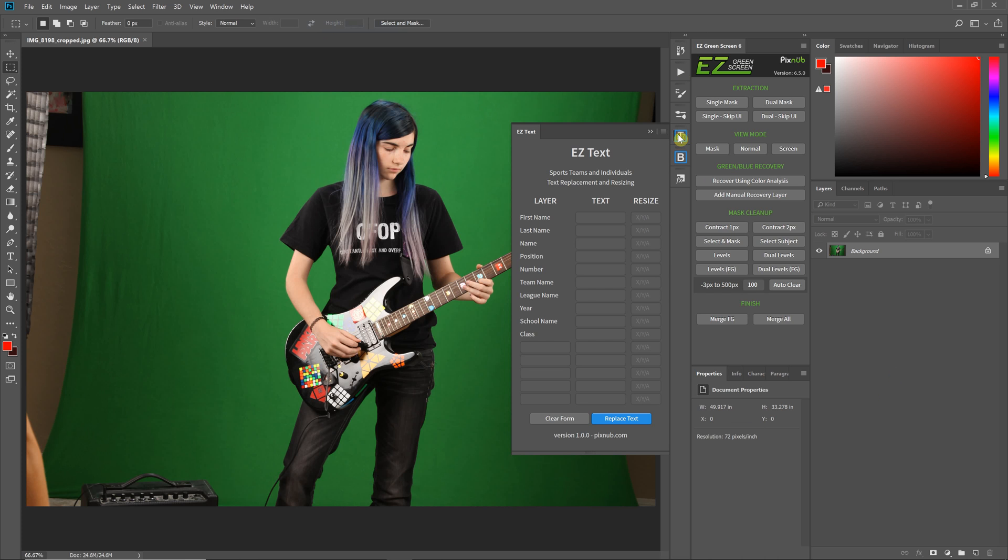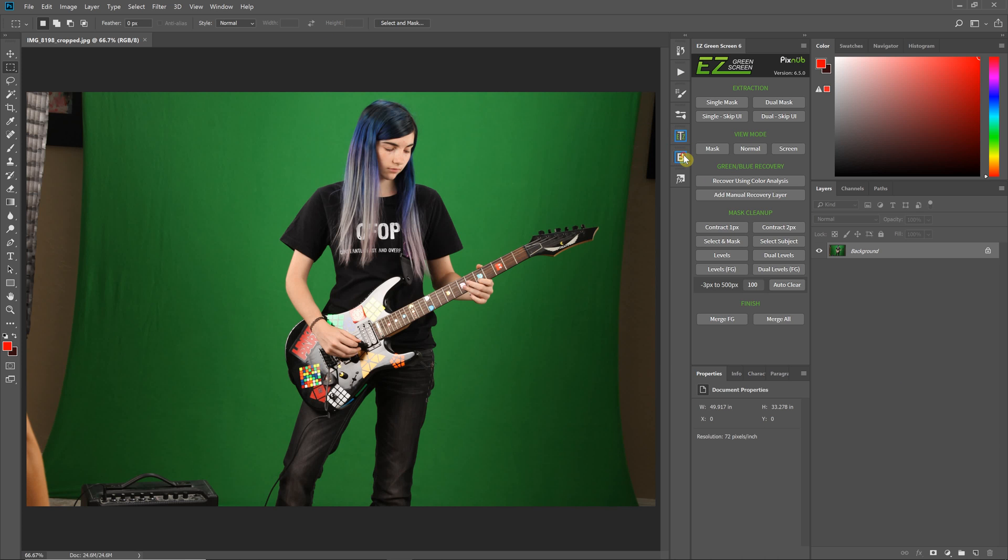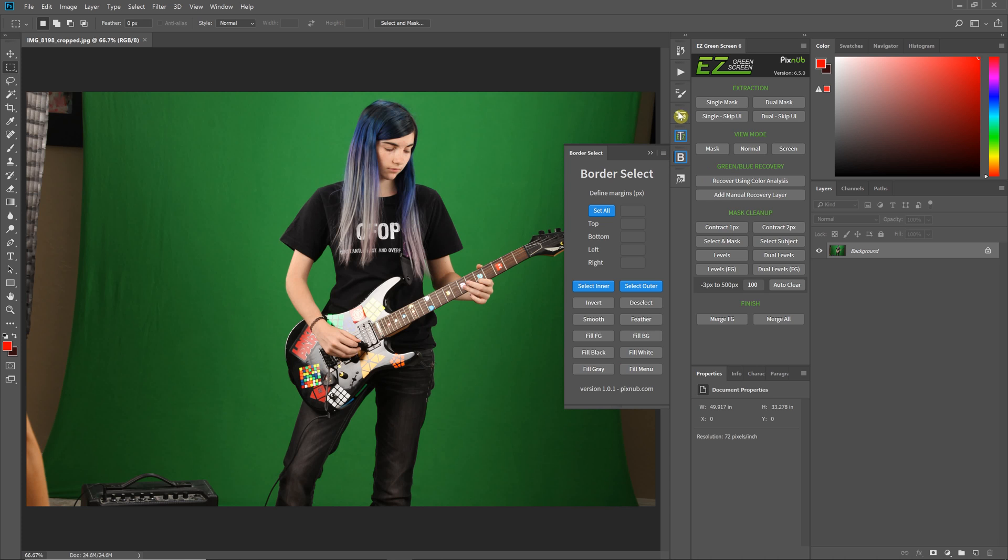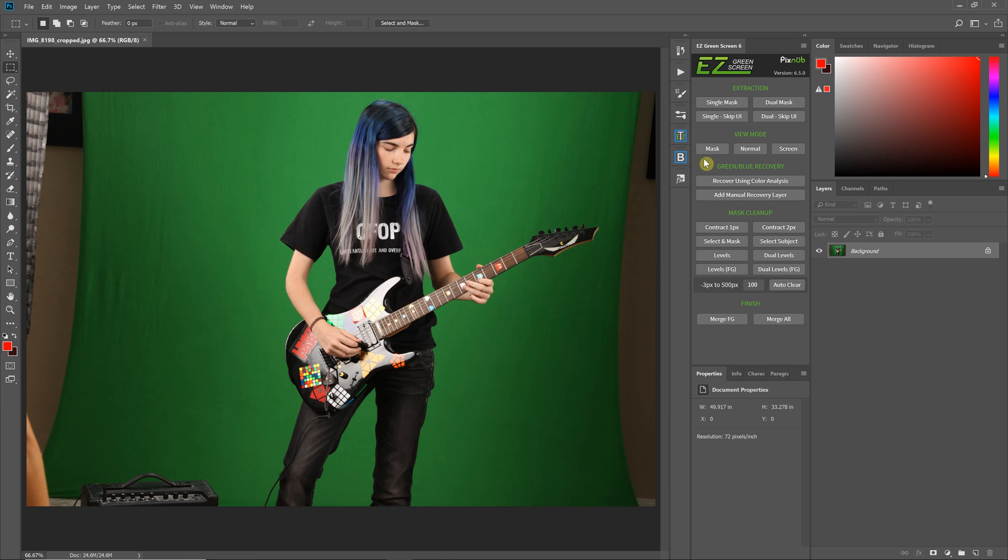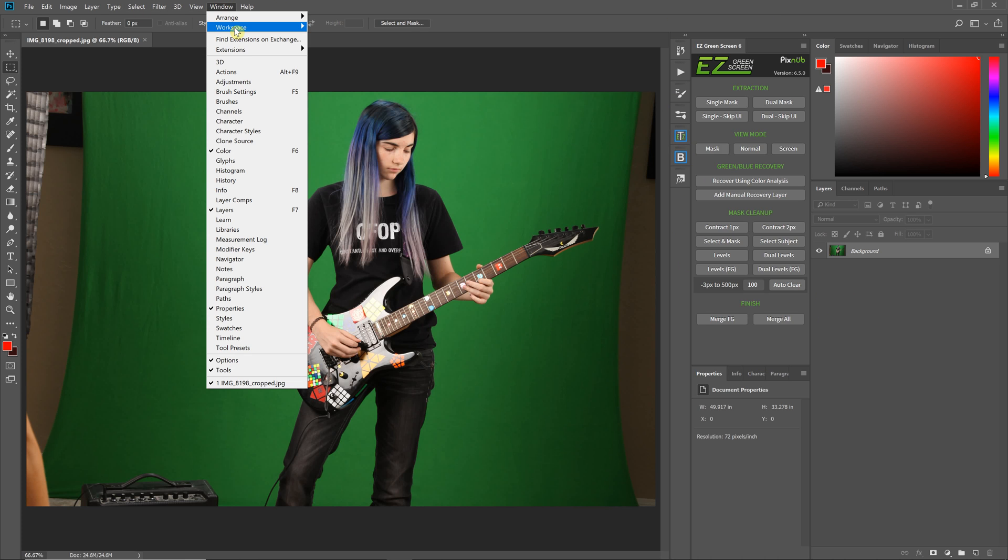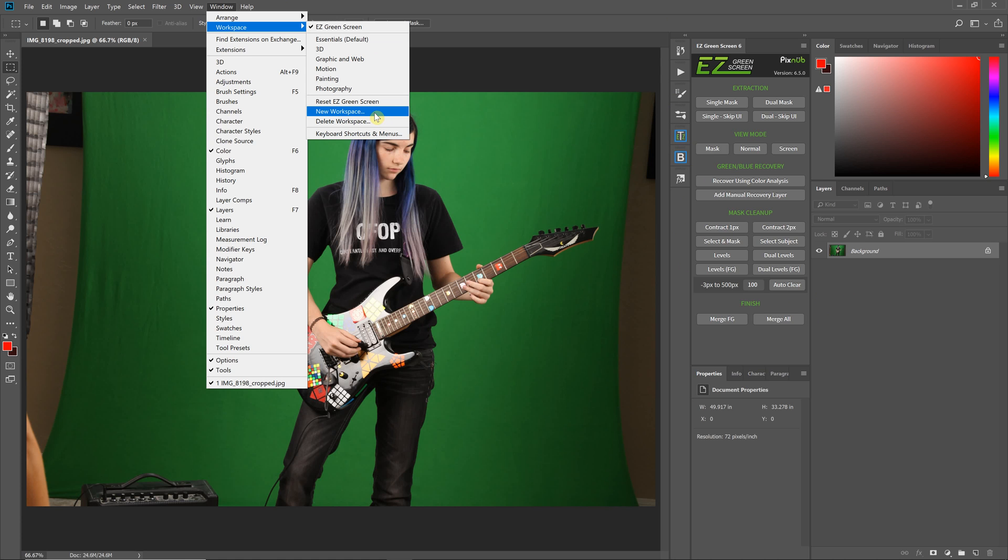I've put the Easy Text and Border Select HTML panels, as well as brushes and other tools. Set the workspace up how you want, and then once you get it where you want, go into Window, Workspace, New Workspace, and give it a name. That way you've got your own custom workspace just for green screen.